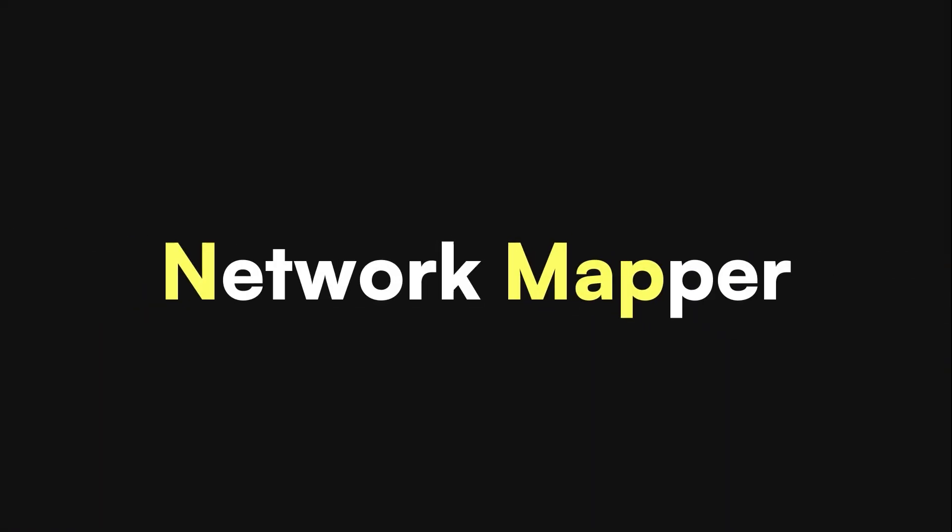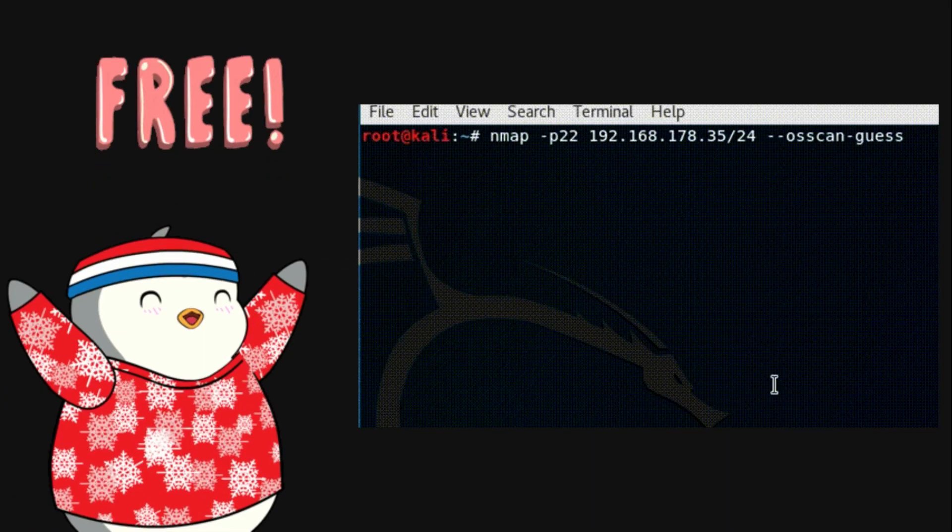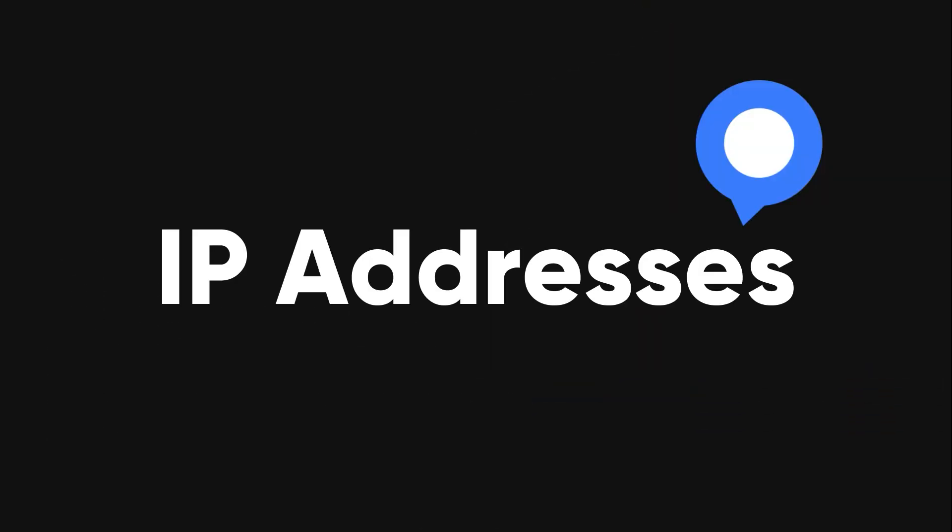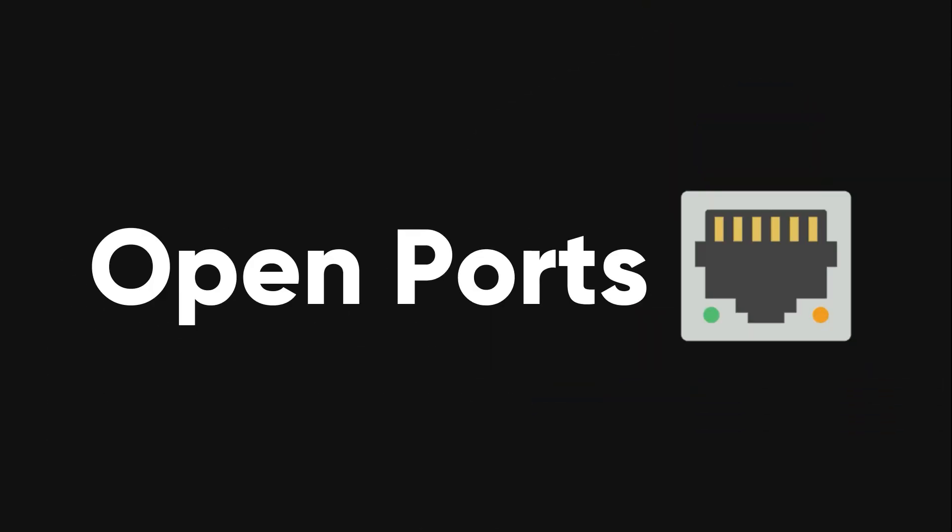Nmap, short for Network Mapper, is a free tool created by Gordon Lyon, known as Feodor.